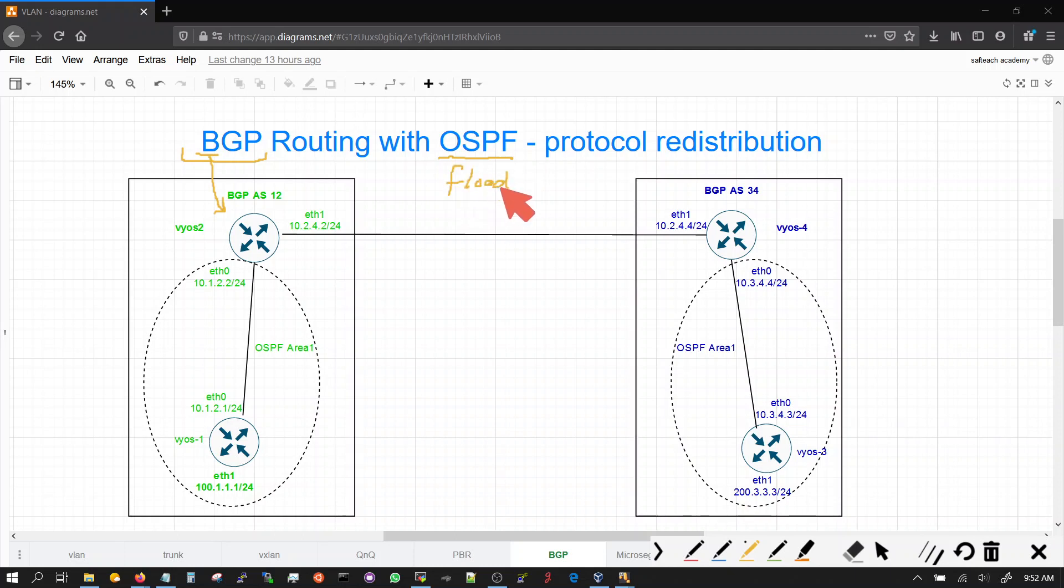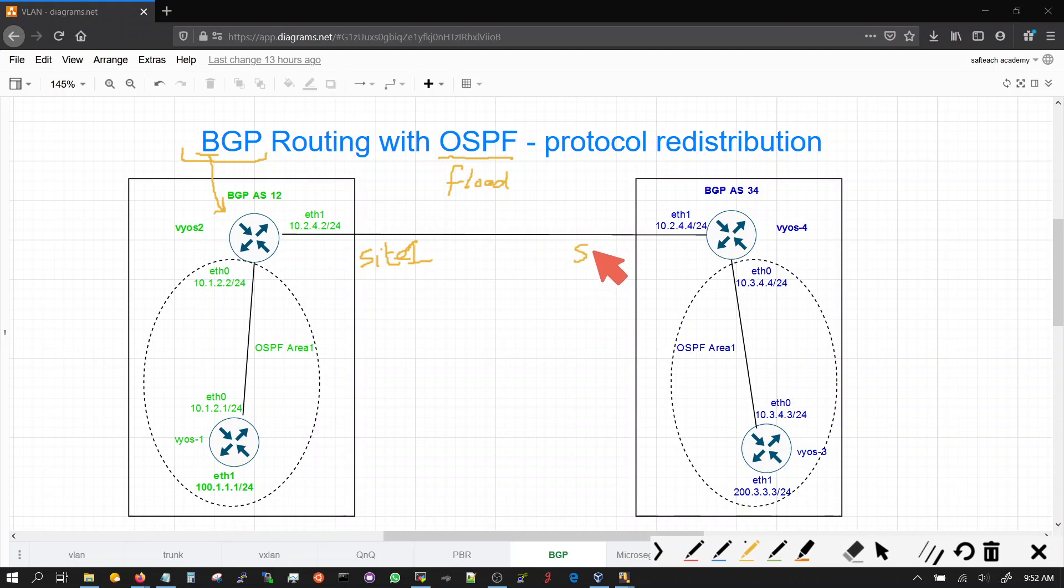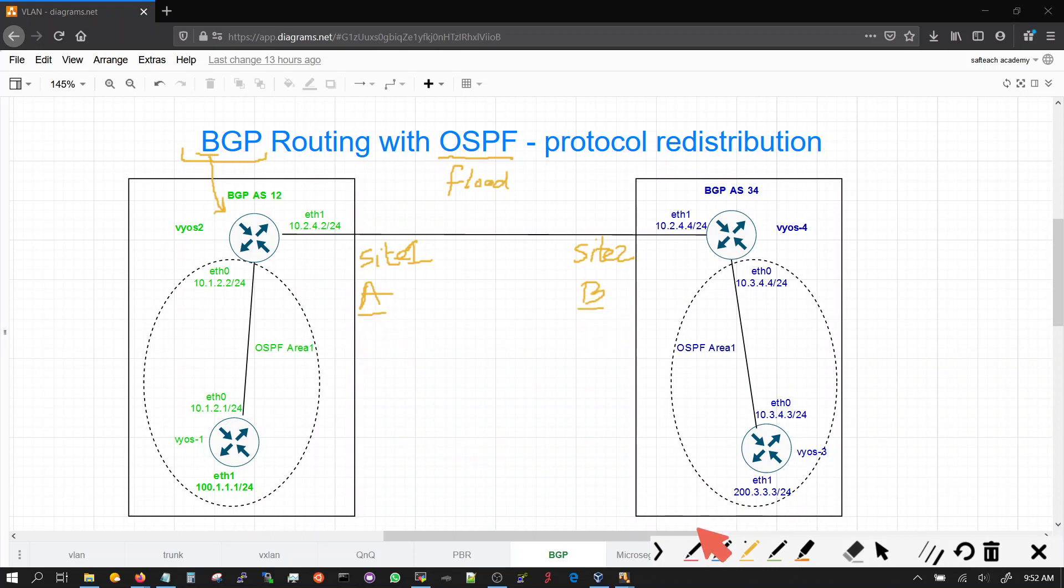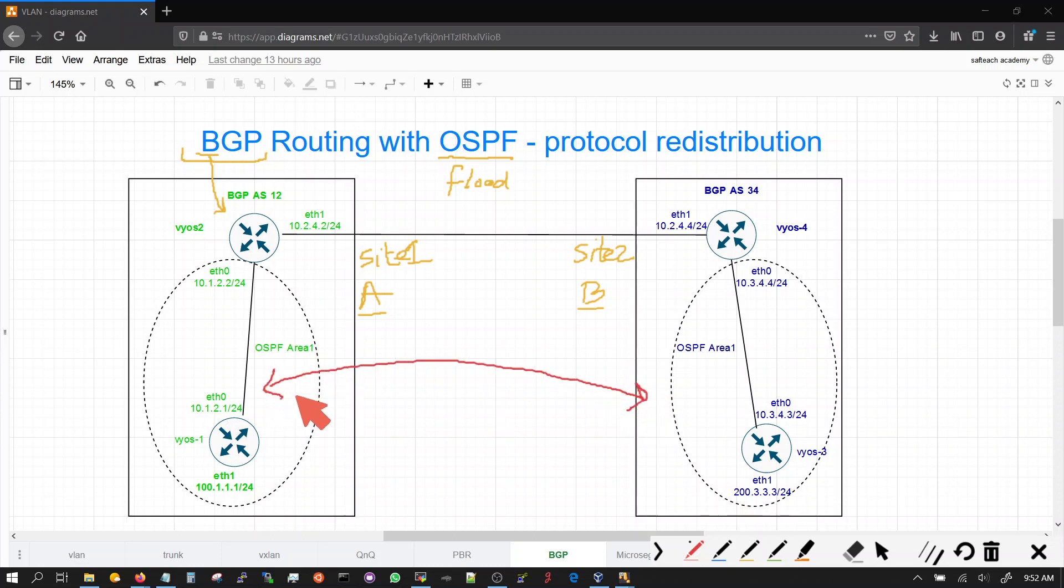So if you have sites or organizations, organization A and organization B, company A or company B, they don't want flooding from your site or your company to come into their site or their company. And the solution for that is using a border gateway protocol.